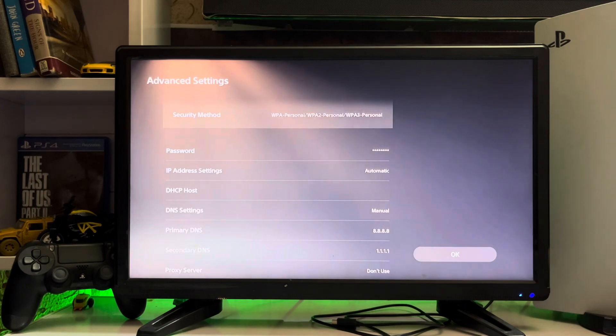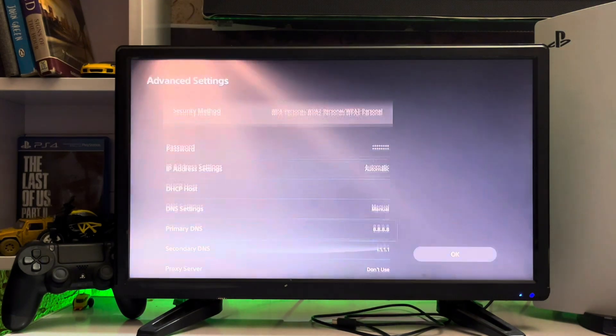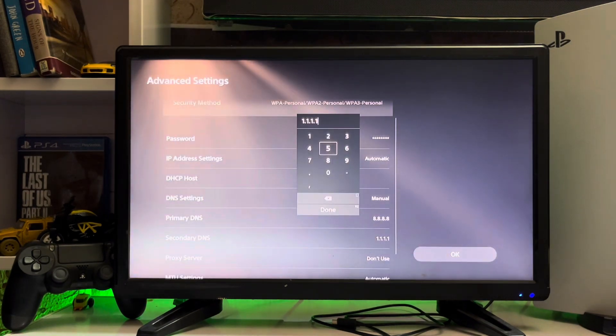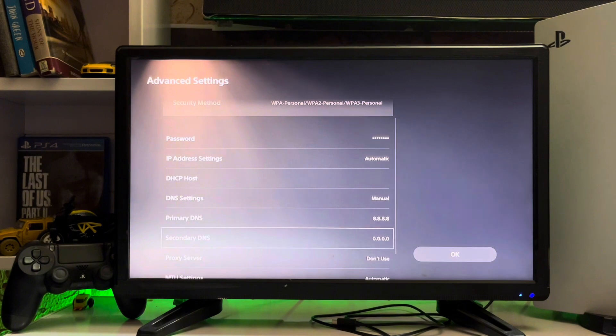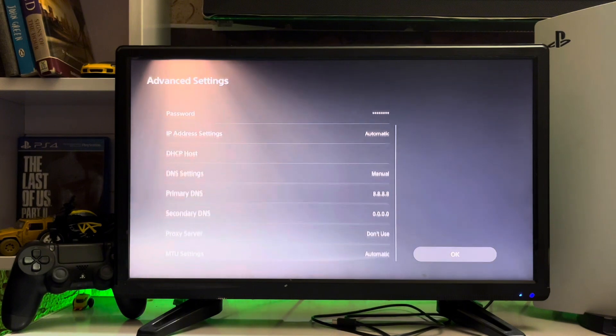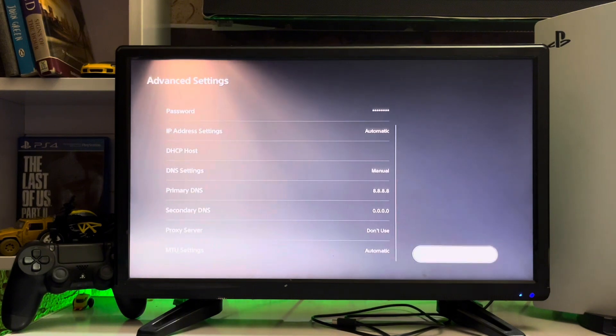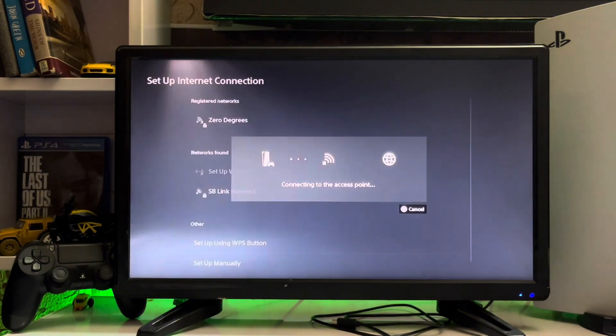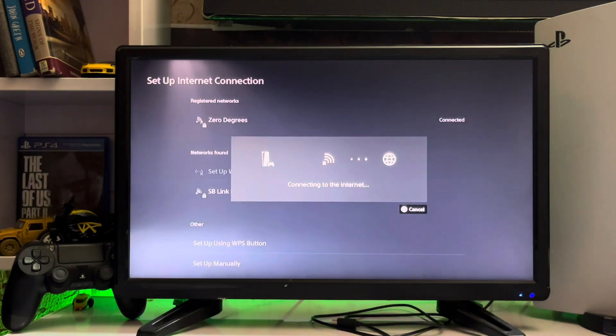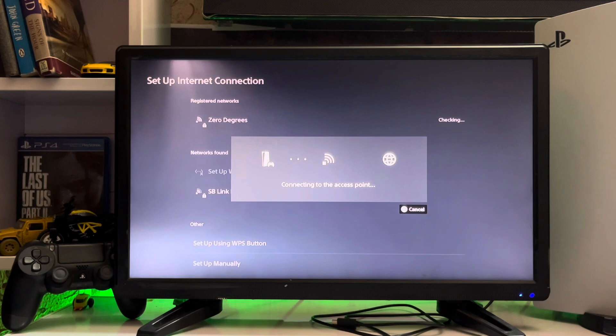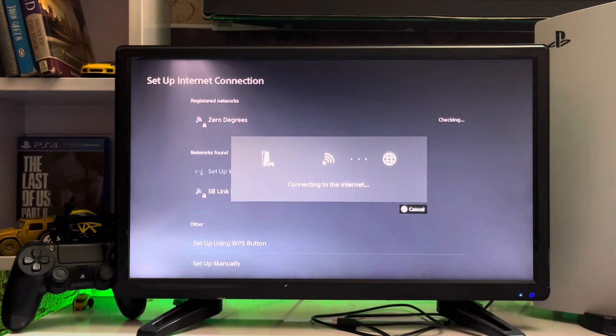And the secondary DNS to 1.1.1.1. After that, press OK and then you connect your network on your PlayStation 5. And if you want to boost up your speed, you just connect your LAN cable from your router to your PlayStation 5. You'll get good speed.